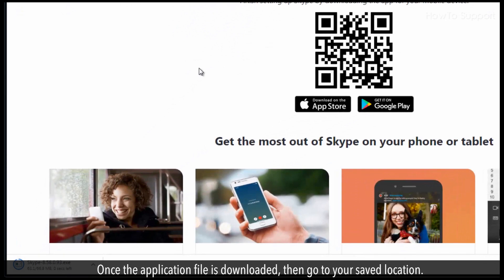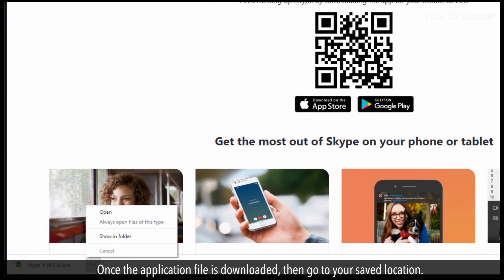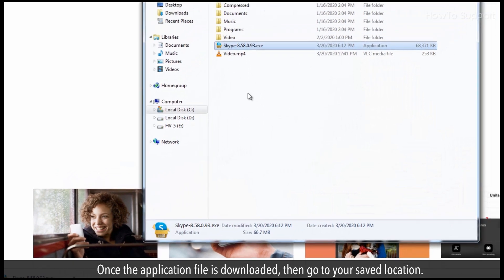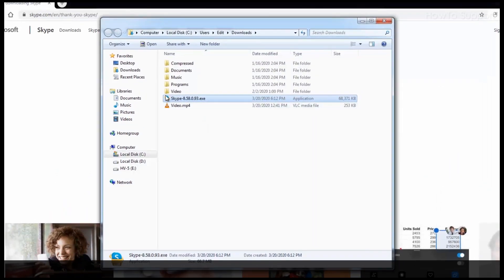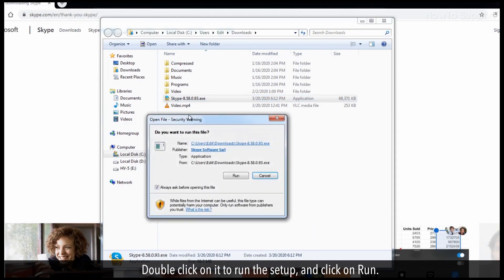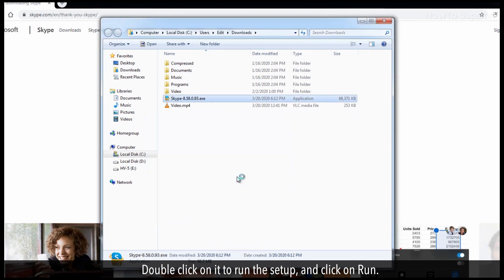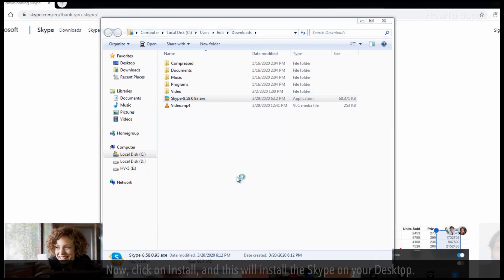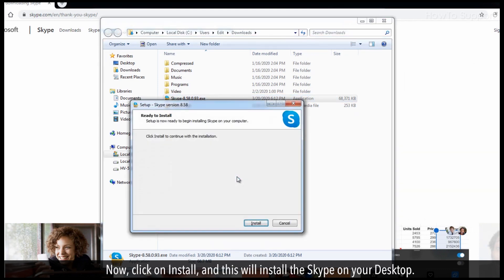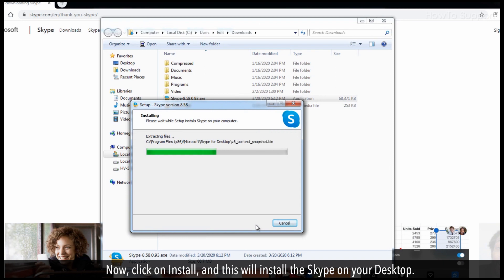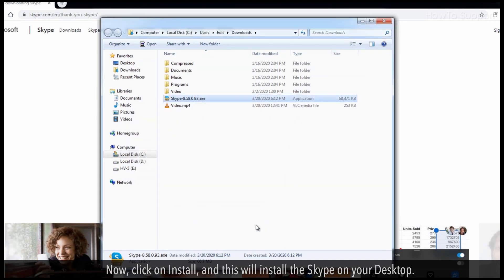Once the application file is downloaded, go to your saved location. Double click on it to run the setup and click on Run. Now, click on Install, and this will install Skype on your desktop.